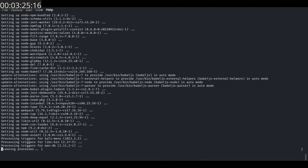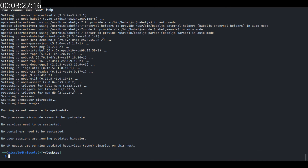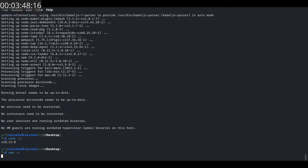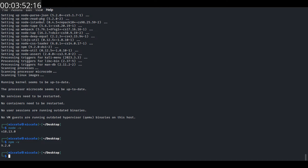All right, the installation is complete. Now let's verify the installation of Node by running the version check command. As you can see, Node version 18.1.3.0 and NPM version 9.2.0 — that confirms the installation of NPM and Node.js.